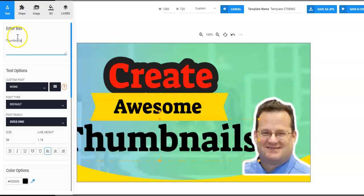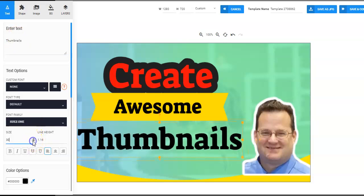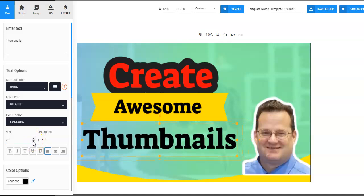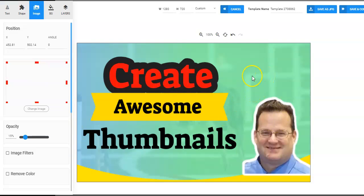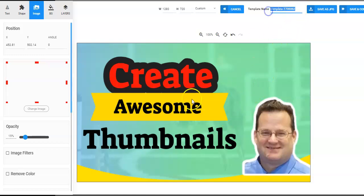I just wanted to do a quick example of how we took a thumbnail that was meant to be for dog training, and instead I very quickly and easily changed it to something I might use for my own video. Maybe this will be the one I actually end up using for this video. Once you're done editing, you can edit all these things.